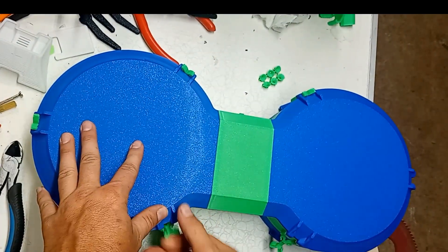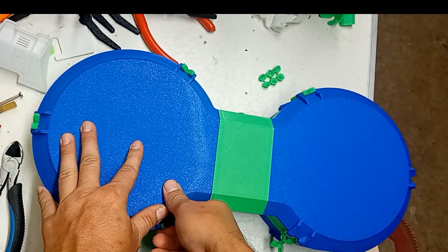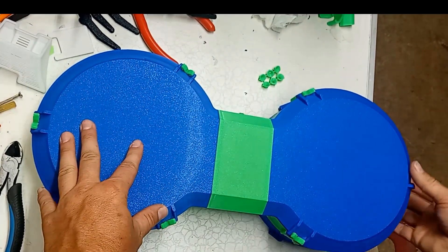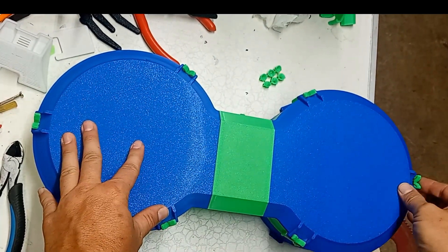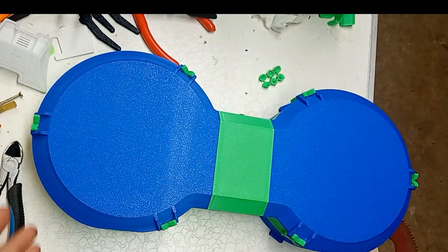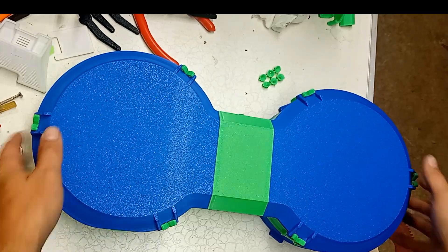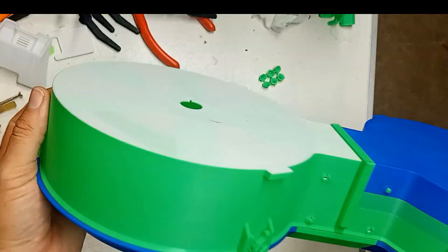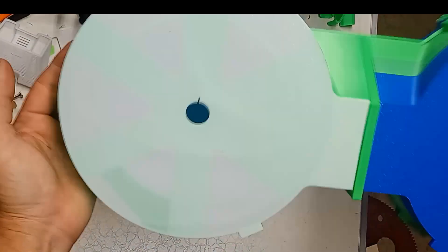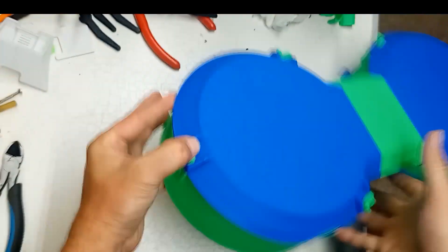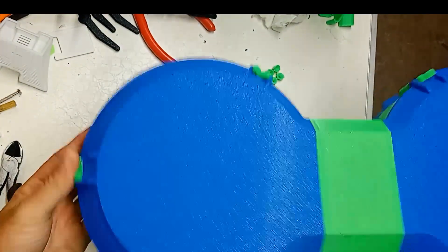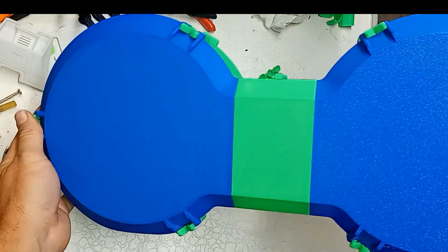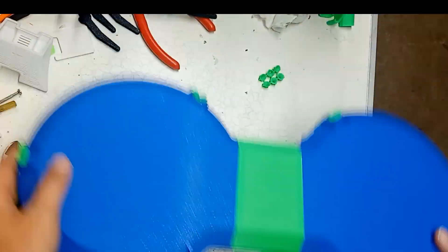But yeah, flip this around. Have these closure clips here. Once you get everything on, get your filament inside, seal it up nice and tight. And like I said, it's made a real difference in mine. I can tell a big difference in the humidity of my filament and it's staying a lot drier.